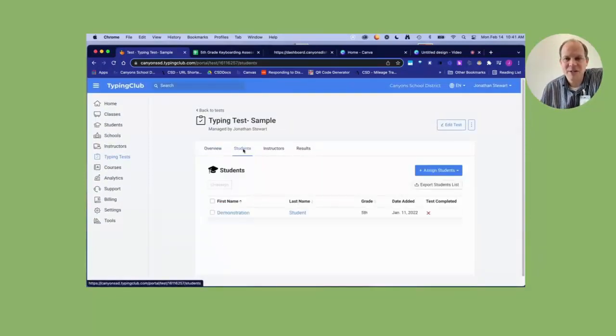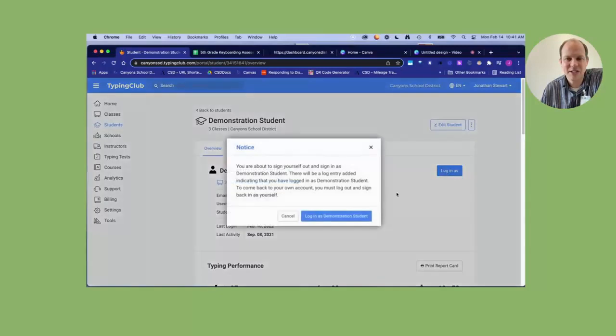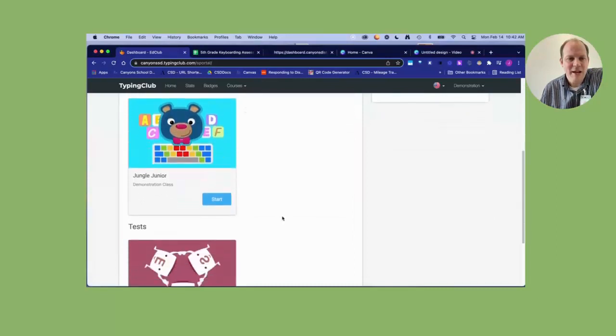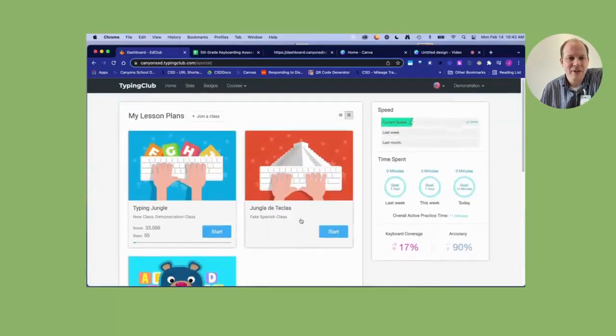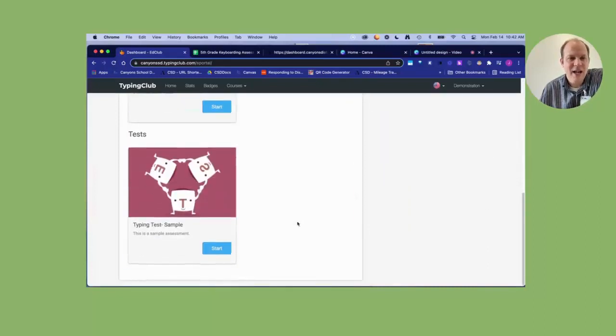What the test will look like for your student—here let's log in as the demonstration student—is when it comes up for them, you'll notice you have your lesson plans or your courses that they've been engaged in. And then they'll come down here and they'll see test.